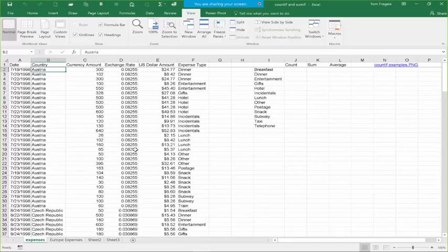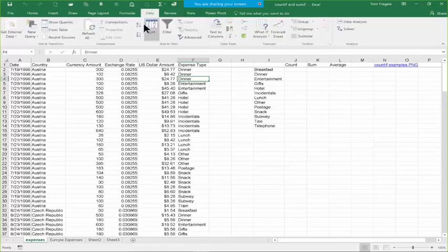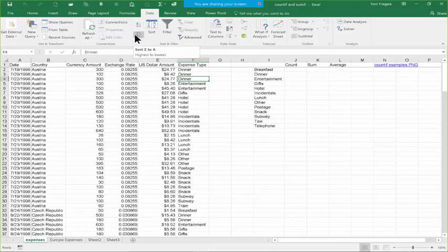The next thing we can do with this kind of data is sort it. Sorting has become much easier than it used to be — it used to be that you had to select all your data, but now you just have to pick one cell. I like to sort by the expense type, so you pick one cell in the expense type column. Then pick in the Data menu up top. The A to Z sorts ascending in alphabetical order, and Z to A sorts in reverse alphabetical order — we call that descending. I'm going to pick A to Z.